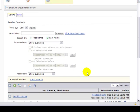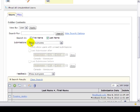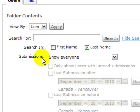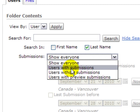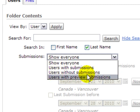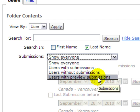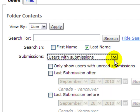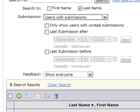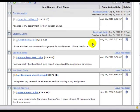There's another item here, Show Everyone Under Submissions. What I can do is limit my search to users with submissions, users without submissions, users with preview submissions. So I can say I only want to see the ones with submissions and it will limit to just people who I need to give feedback to.